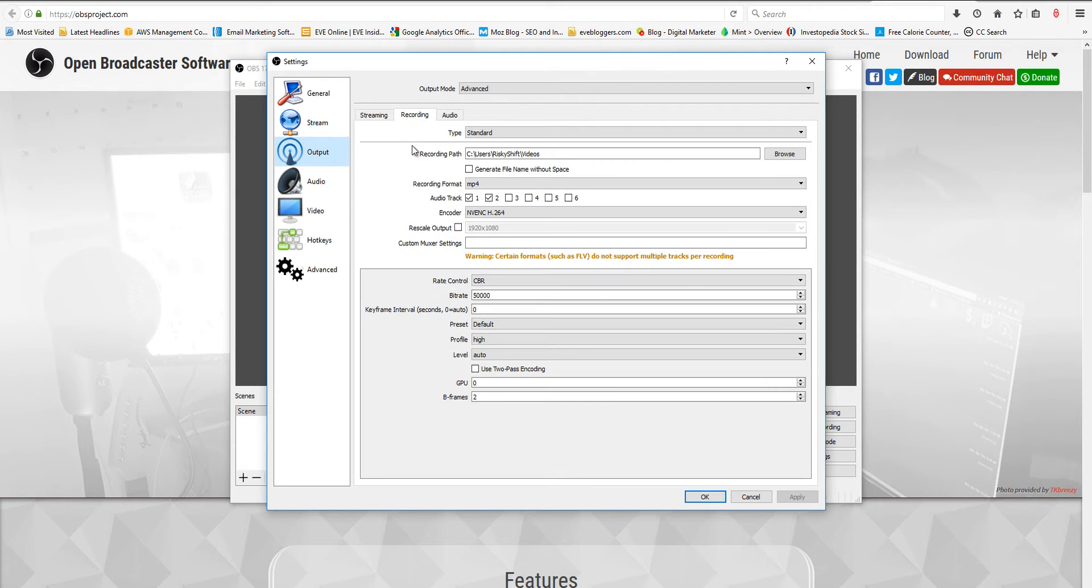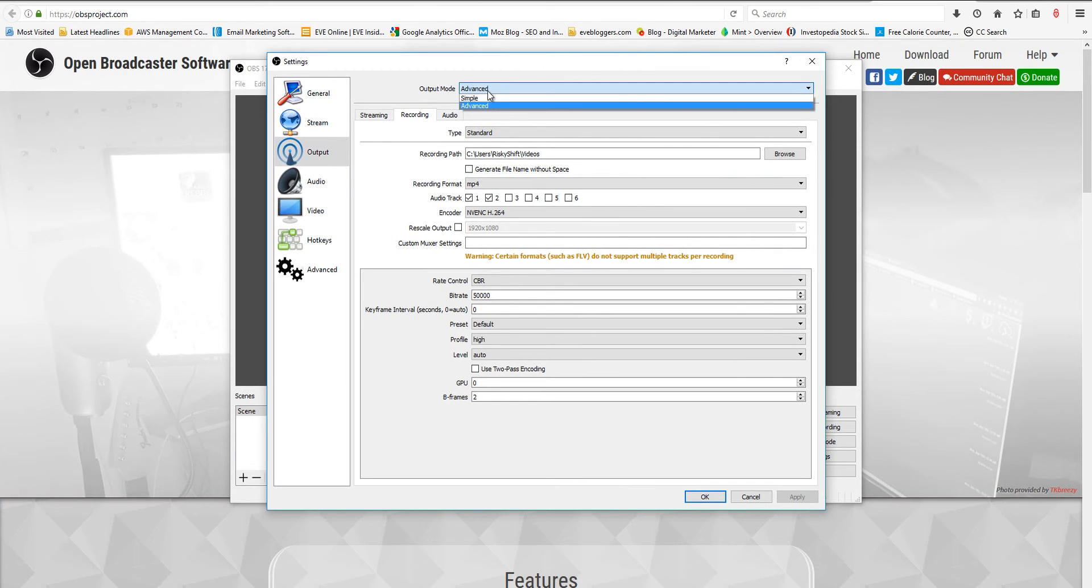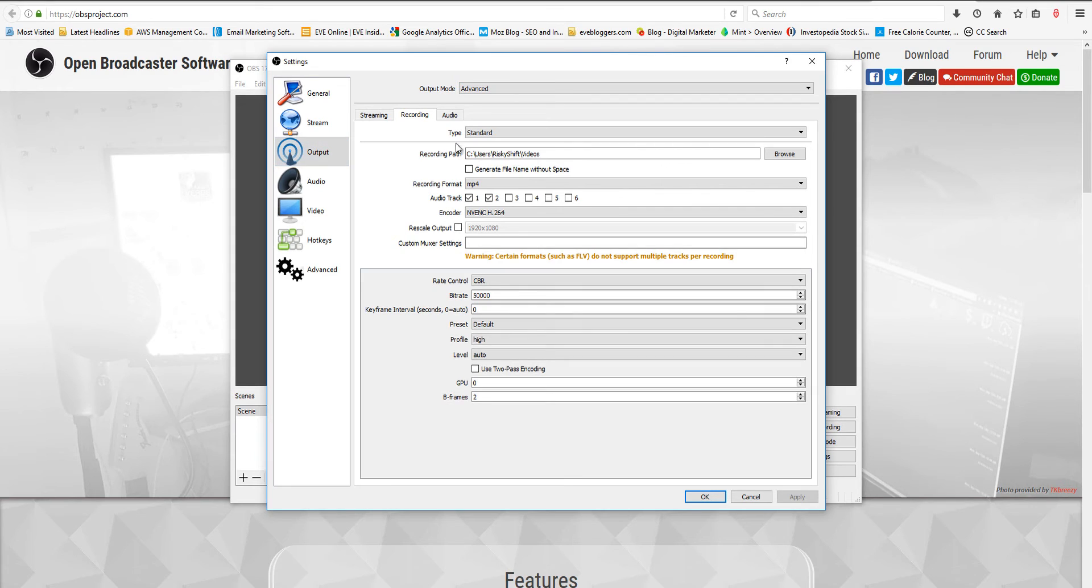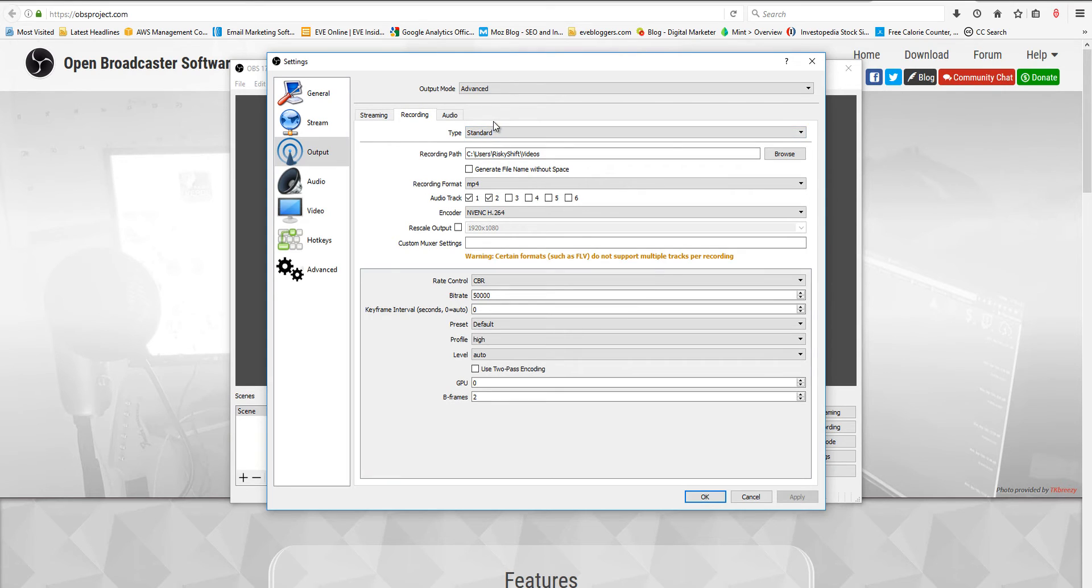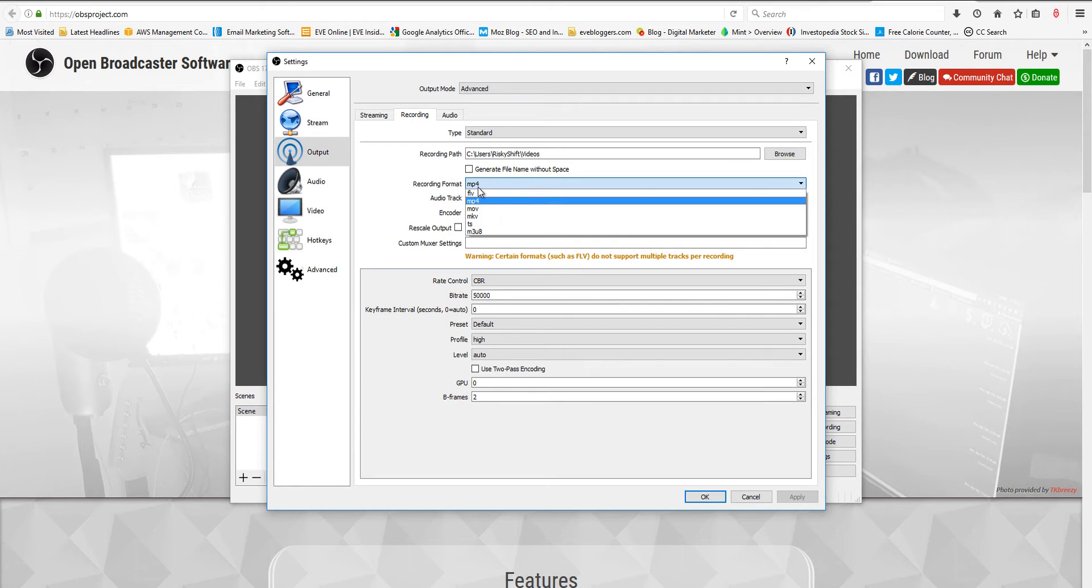Come over here to Recording. For recording, you want to make sure that this is on Advanced. Output mode, Advanced. Next, over here you want this on Standard. You don't want to mess with that, just Standard, unless you're like a guru and you know more than me. For recording format, you want to go MP4. You don't have to, but MP4 is really where you want to go, I think.